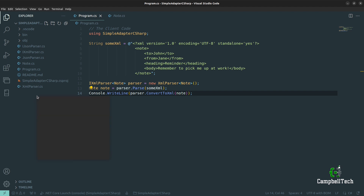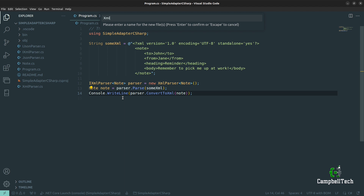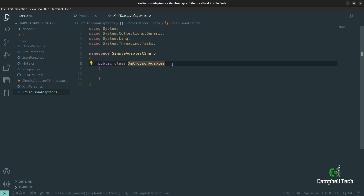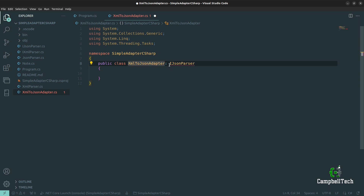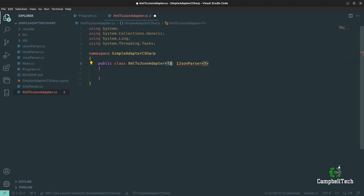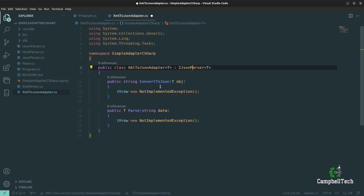Create a new class and call it XML to JSON adapter. Remember from the class diagram that this adapter should implement the target interface, which is our iJSON parser interface. So let's implement iJSON parser. iJSON parser uses generics, so we'll do the same for our XML to JSON adapter — add T there and pass the generic T to the JSON parser as well. If you're not used to generics, don't focus on this too much because it's got nothing to do with the adapter pattern. Let's go ahead and implement the interface, and you'll see we've got the convert to JSON and the parse method to implement.